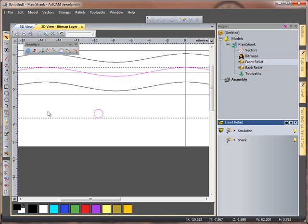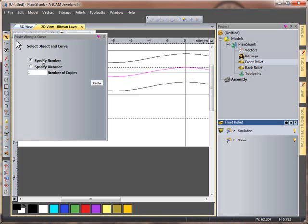And I'm going to say that I want to paste 7 of these along that line.